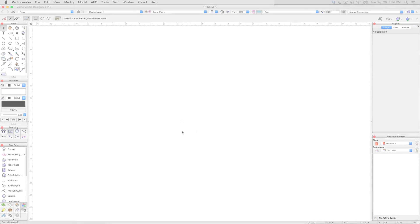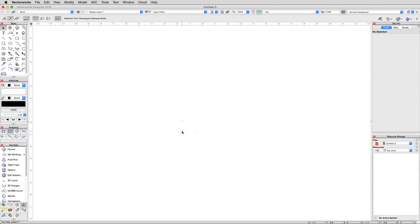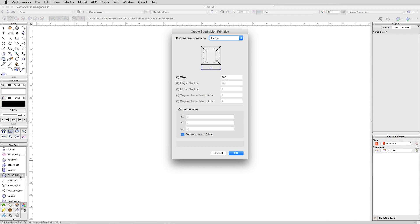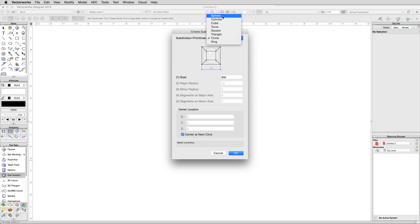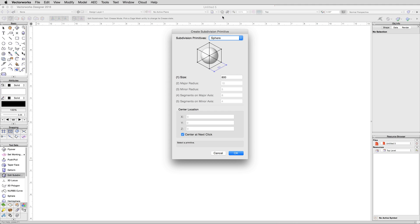There's a lot to learn with this tool, but first, the basics. To create a subdivision object, double-click on the Edit Subdivision tool. You'll be presented with a dialog box that offers a number of different starting shapes, or primitives, that you can use to begin working from. It's important that you choose the right type of primitive for the right job, but we'll get into that a bit later. To keep things simple, let's start with the sphere. Next to Subdivision Primitives near the top, choose Sphere from the drop-down menu.